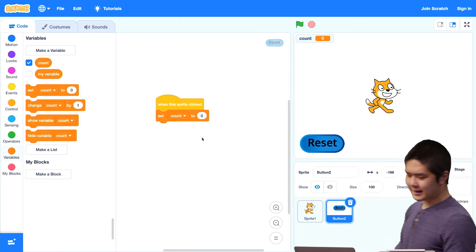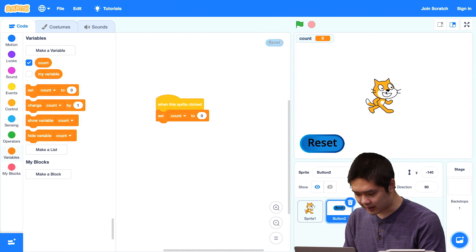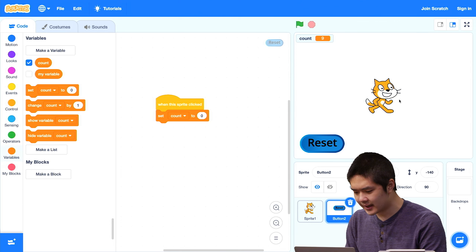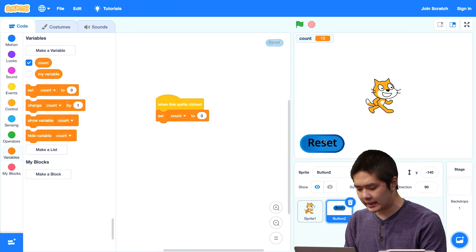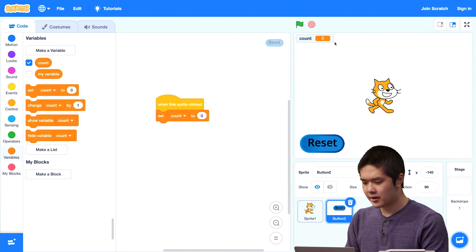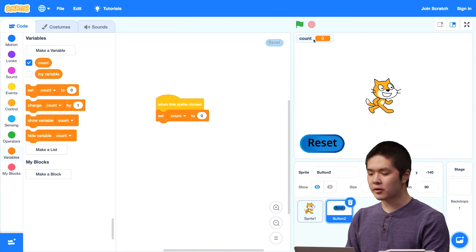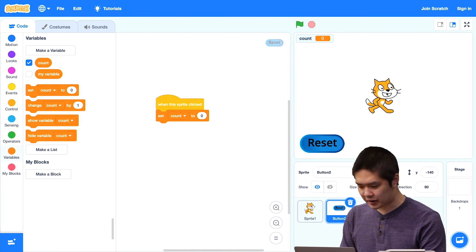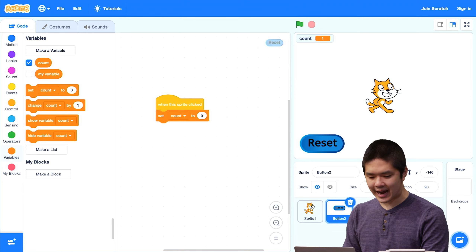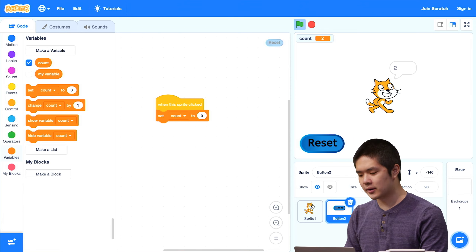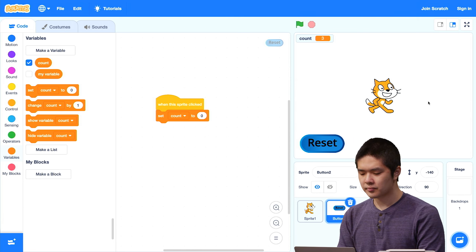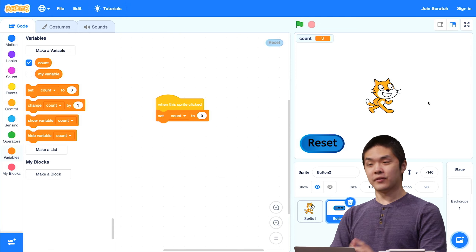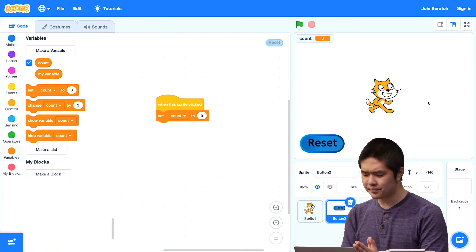So now I can keep clicking on the cat — count goes up to 9 and then 10. But watch what happens when I click the reset button: the count goes back to 0. And now the next time that I click on the cat, the cat is going to say 1, and then 2, and then 3. So these variables now give us the ability to keep track of information.